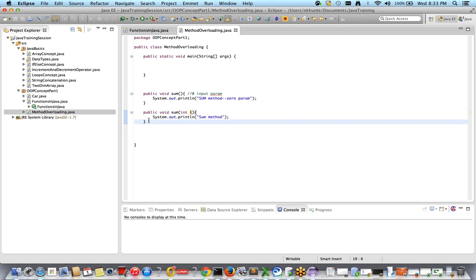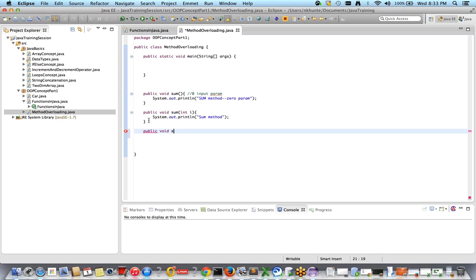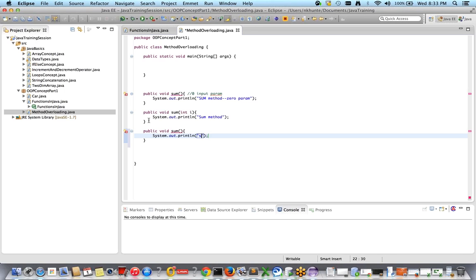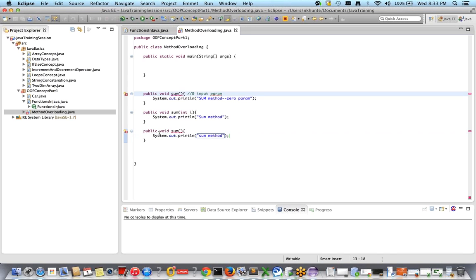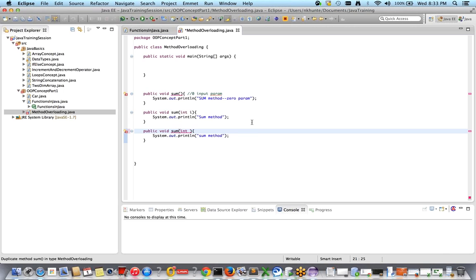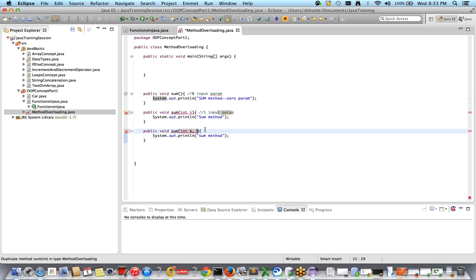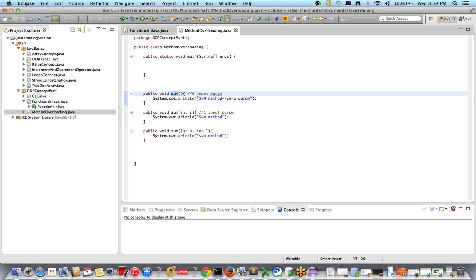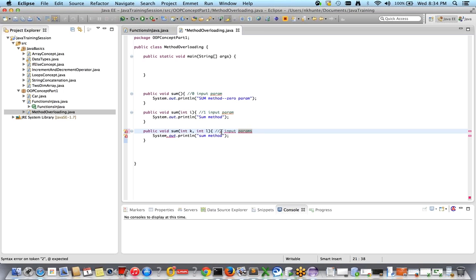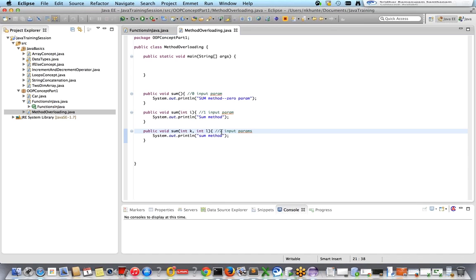I want to create one more method with the same method name: public void someMethod() with System.out.println. Again this method and the previous method are the same — error. So I'll add int k. Now this method has one input parameter and the other also has one input parameter — same name, same count. To differentiate, I'll add one more parameter: int n. Now the error is gone. So someMethod is an overloaded method — sum, sum, sum with zero, one, and two input parameters. This concept is called method overloading.